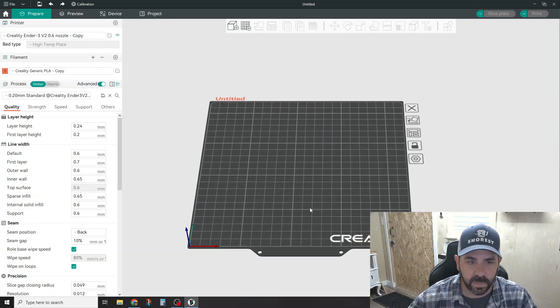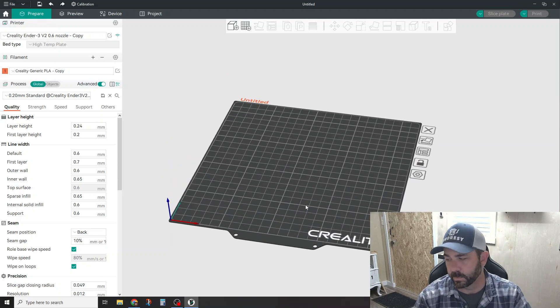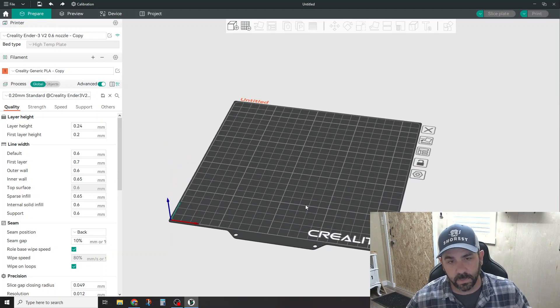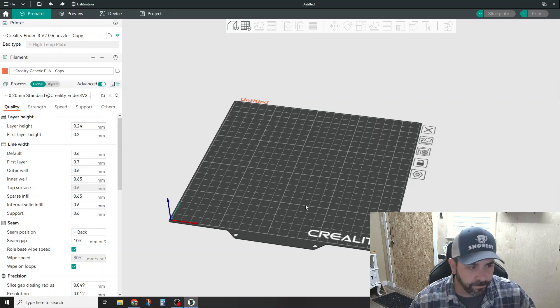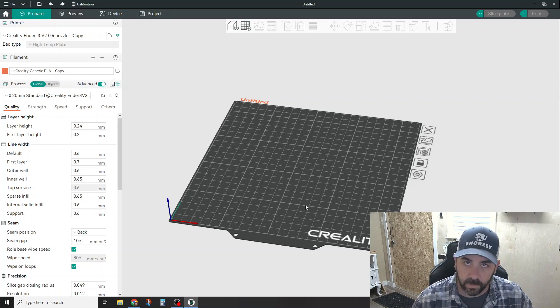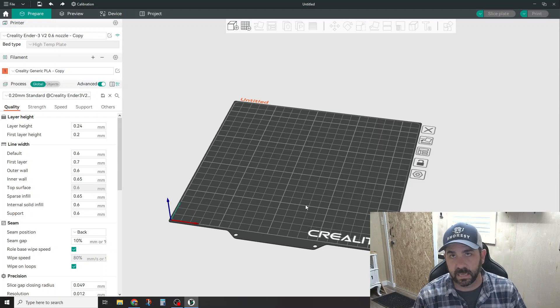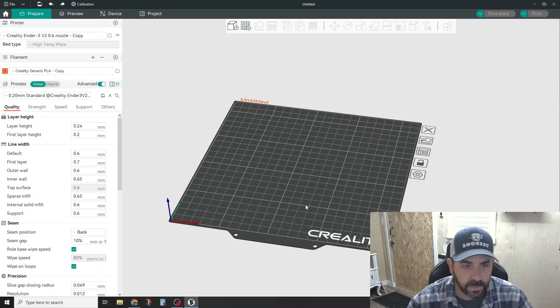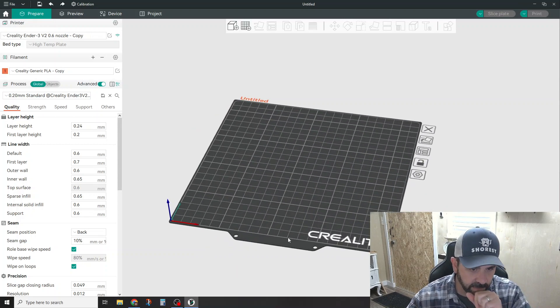So, Orca, here we go. A couple things I wanted to talk about - one of them is I've been really trying to tune the Z-seam a little bit, and it does have some cool little tools for how it does Z-seam modifications.